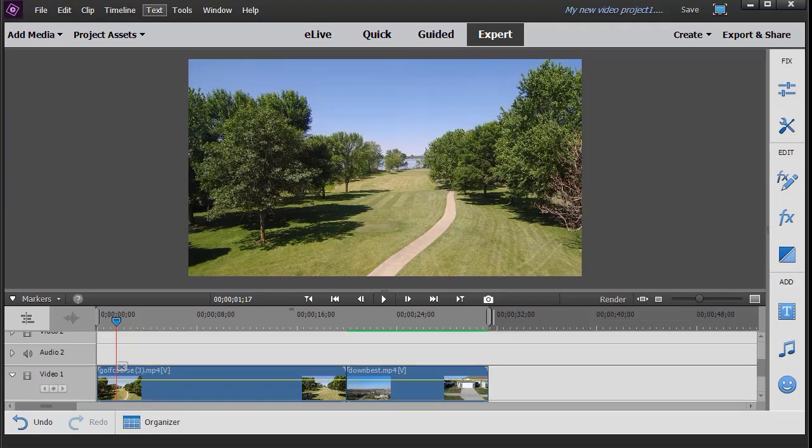In this tutorial in Adobe Premiere Elements 2020, we'd like to show you how you can take text that you've customized and save it as a style preset that you can use in the same project or any other project in the future.